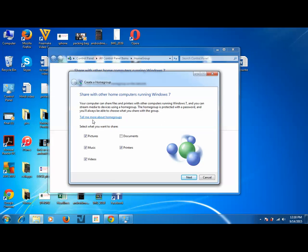Now we want to share pictures, music, videos, printers, as well as documents. So click on next.